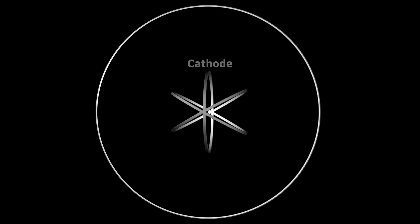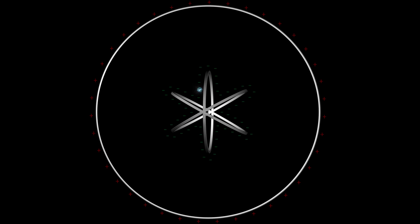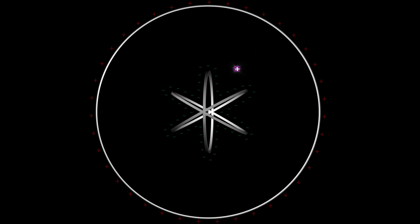The grid functions as the cathode and the metal vacuum chamber acts as our anode. Via field emission, electrons are produced at the grid, and because opposites attract, they accelerate toward the chamber wall. On their way, they sometimes hit a neutral gas molecule, which strips it of an electron. The electrons continue toward the chamber wall, but the newly formed positive ions are then accelerated toward the grid.